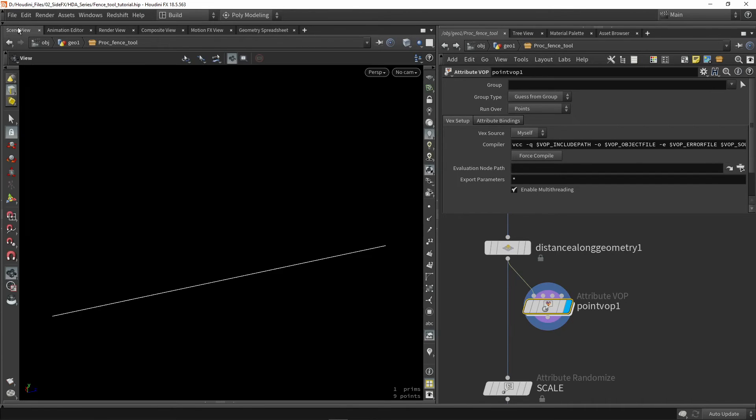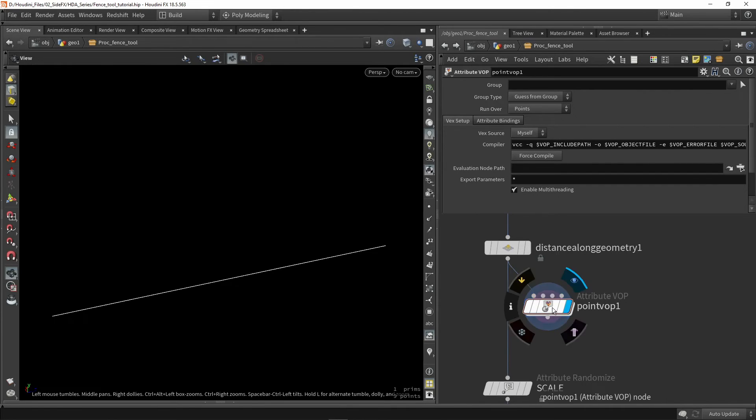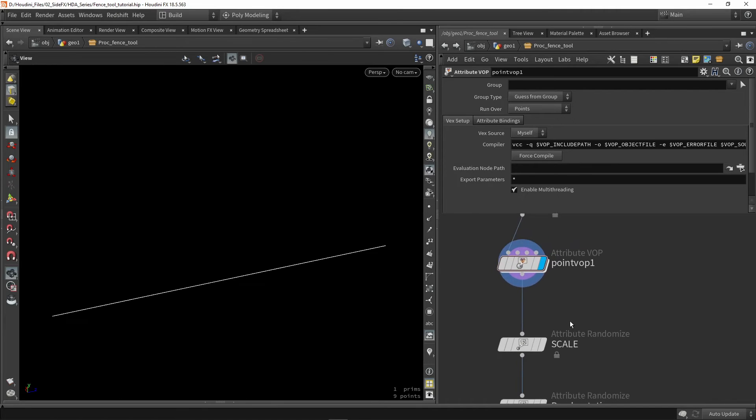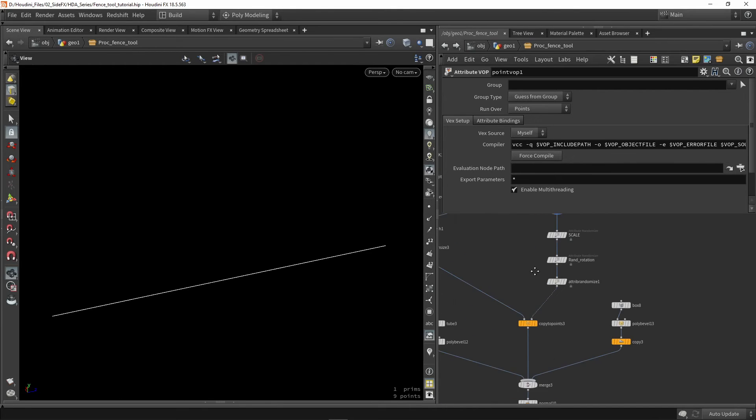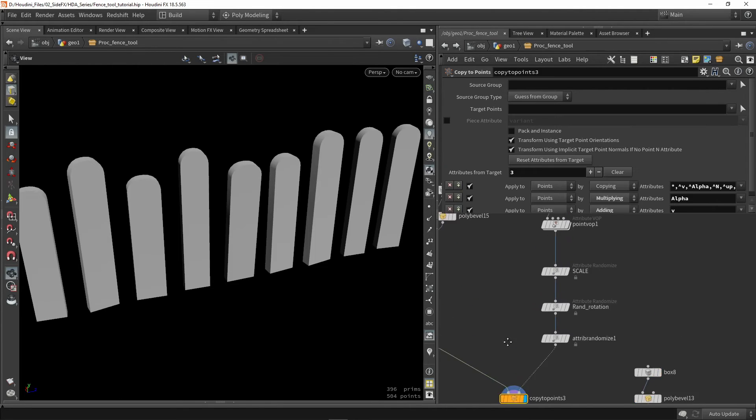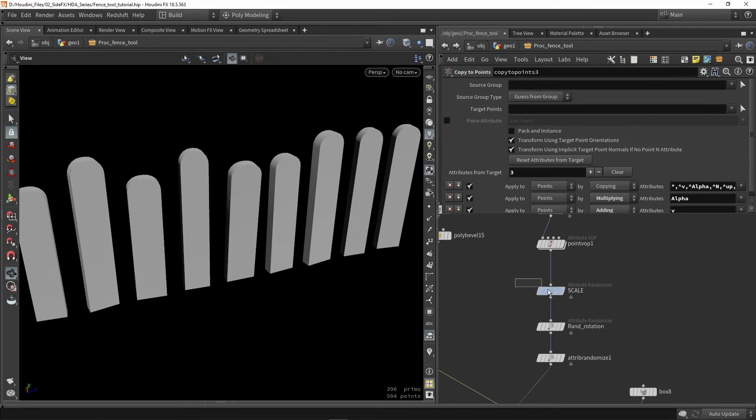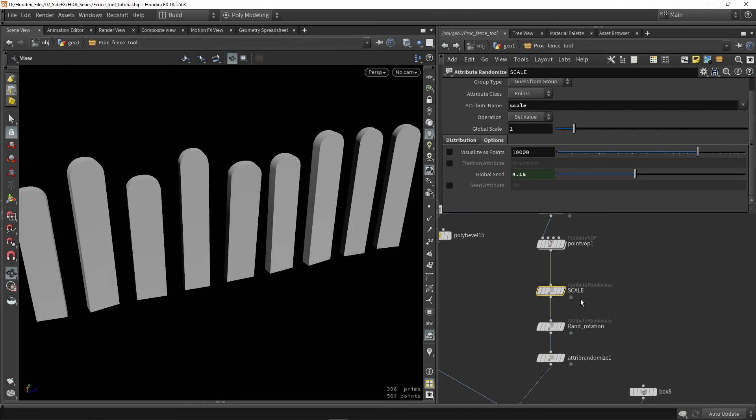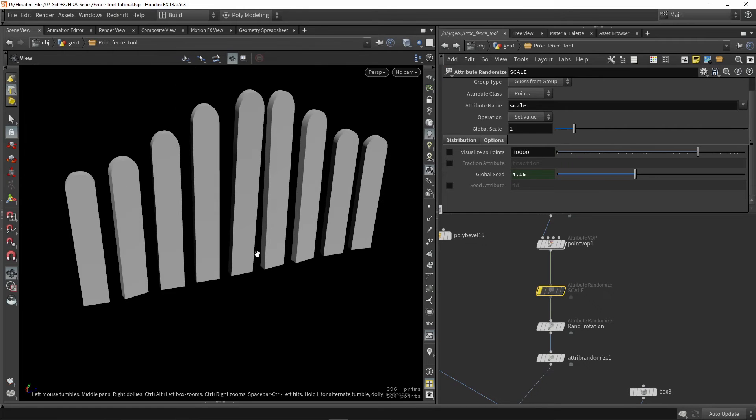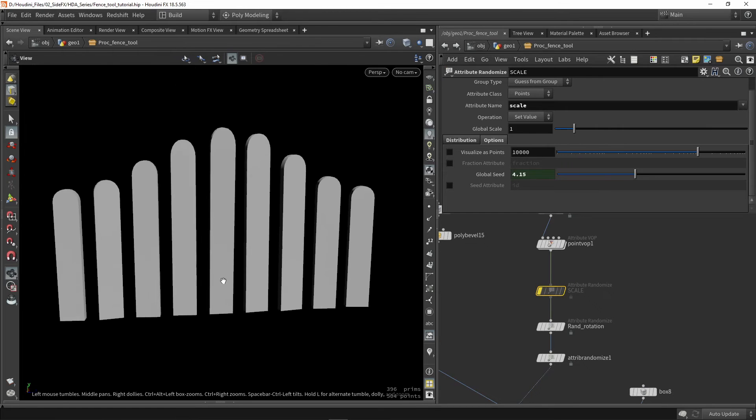So that works fine. So if you plug that in over here now, this will not work yet since I'm using or overriding the scale here with the randomizer. So if I would now skip this node, we have now this result.